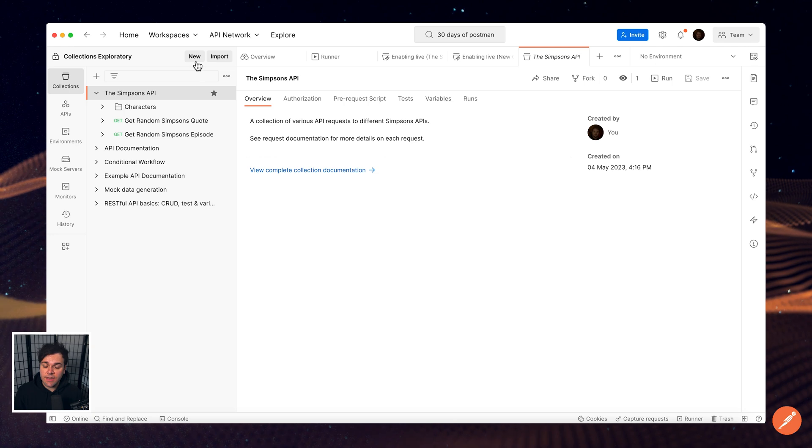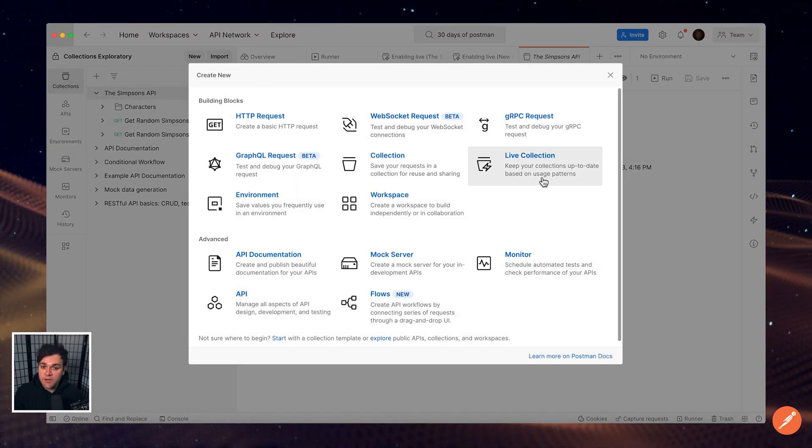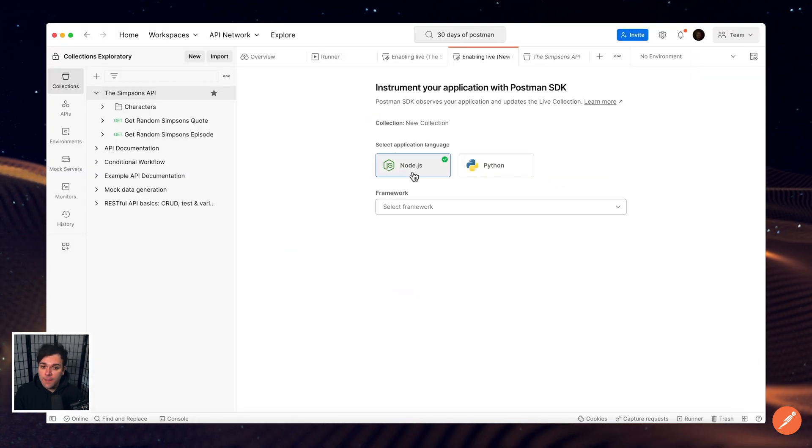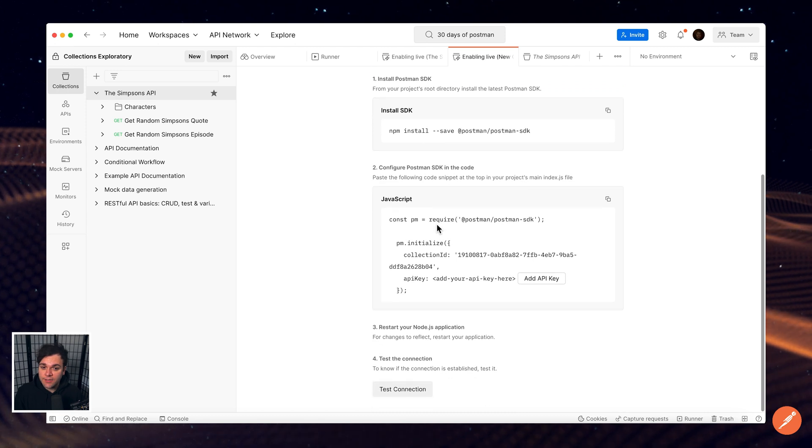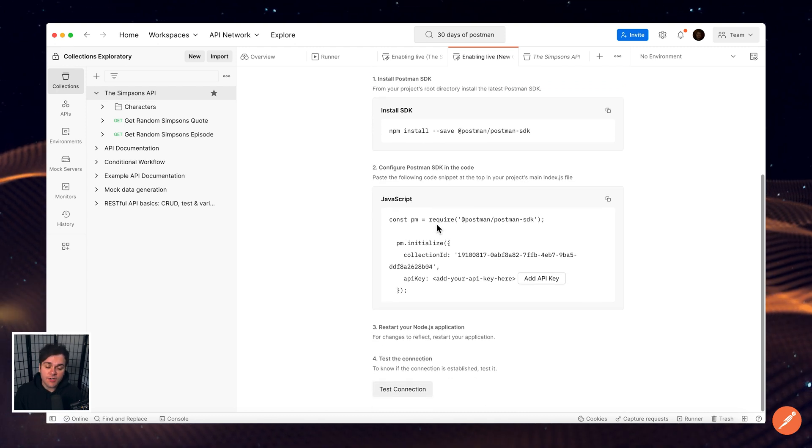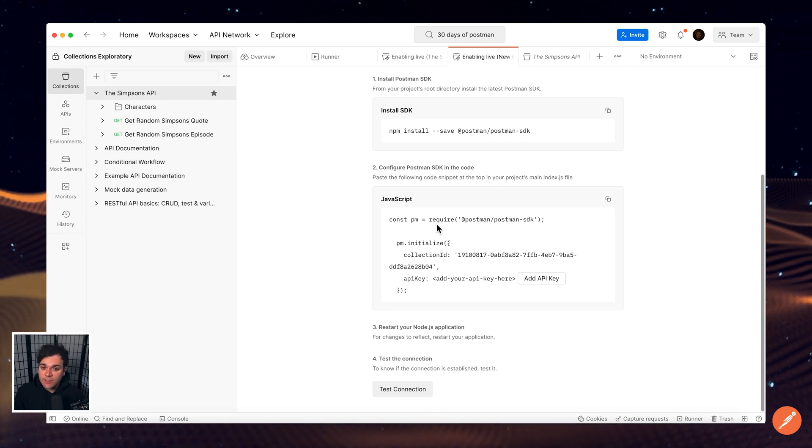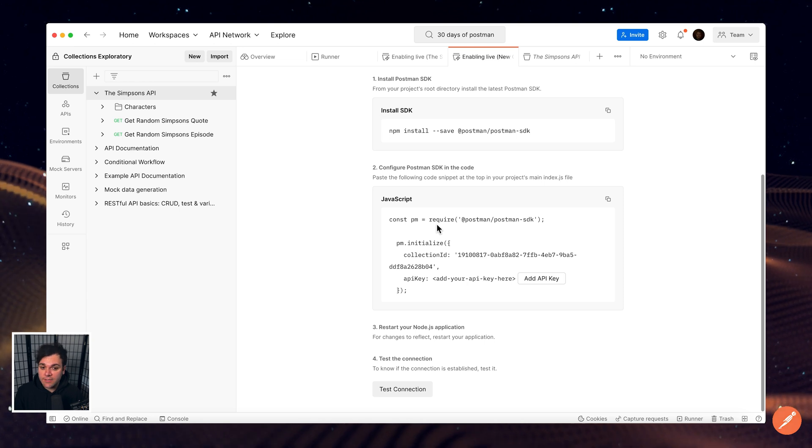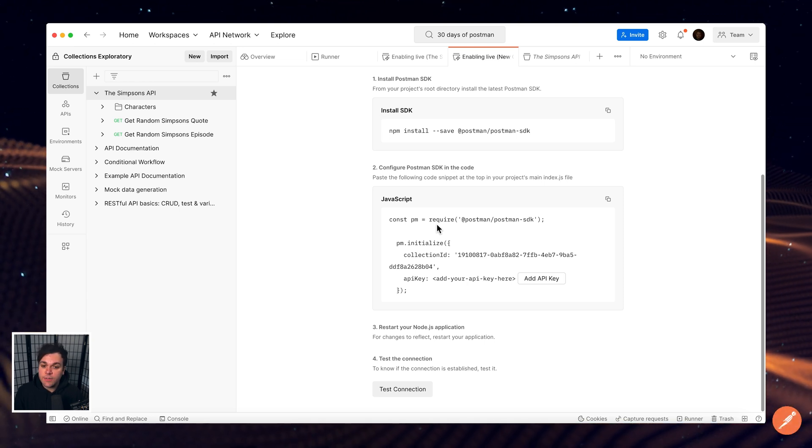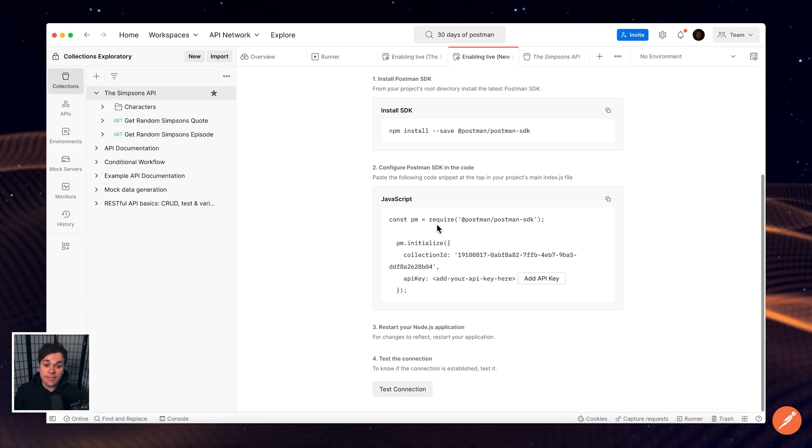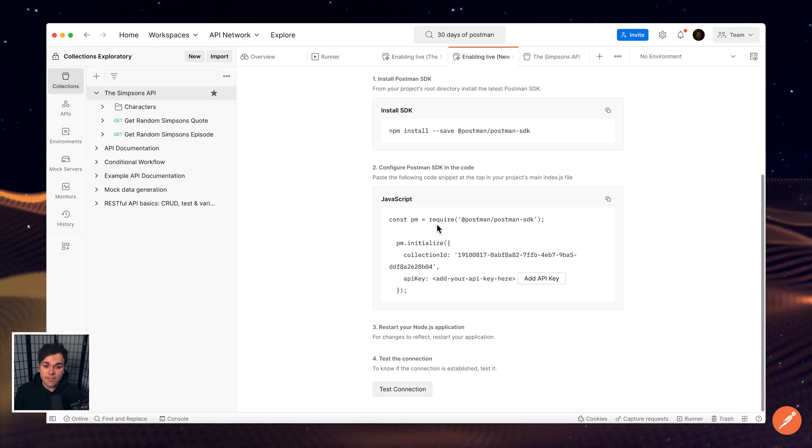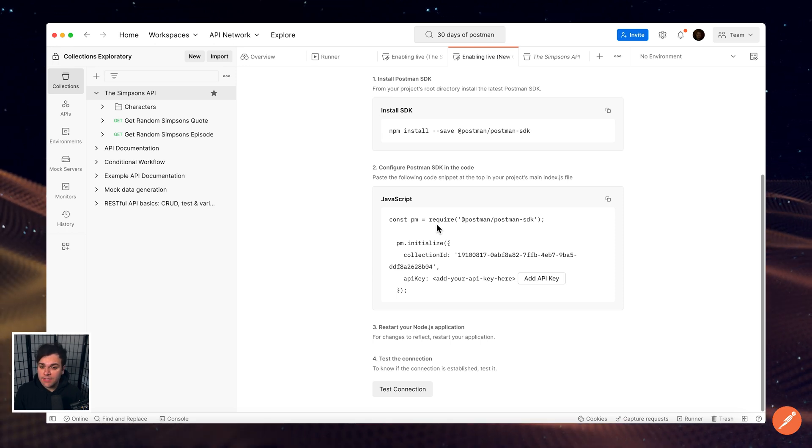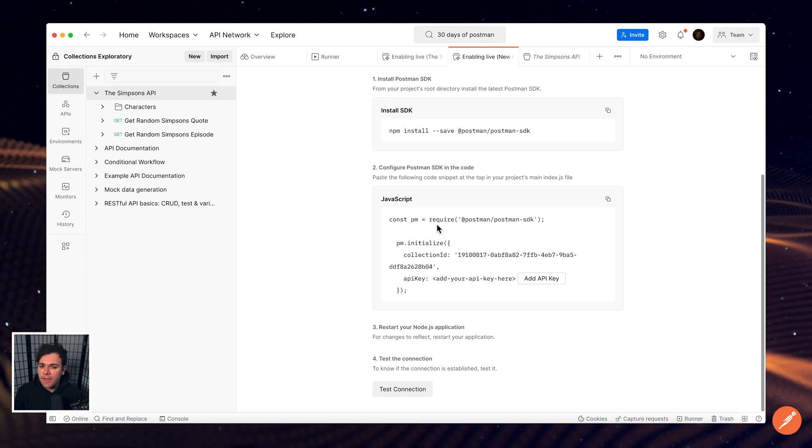Postman Live Collections enable you to keep your collections up to date based on the usage of your application. By observing your application, the Postman SDK automatically updates your live collections. Live Collections help improve collaboration by ensuring that everyone stays up to date on the latest changes and improvements to your APIs. It helps promote better testing by allowing developers and testers to easily test your API in a real environment. This can help identify issues and bugs before they are deployed to production.